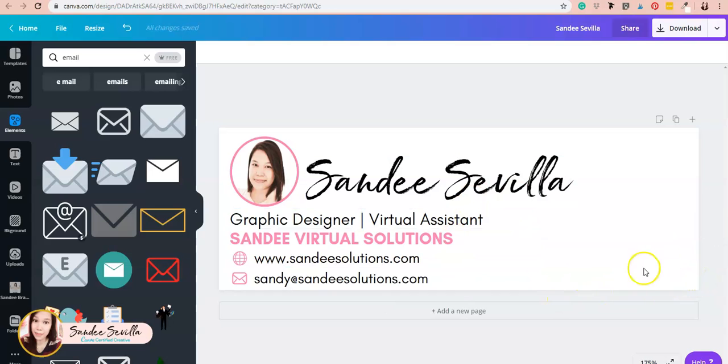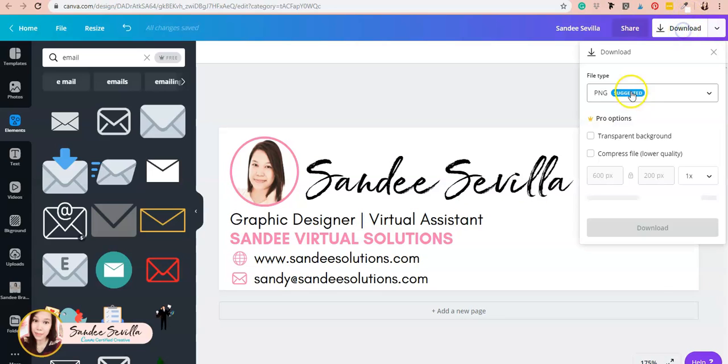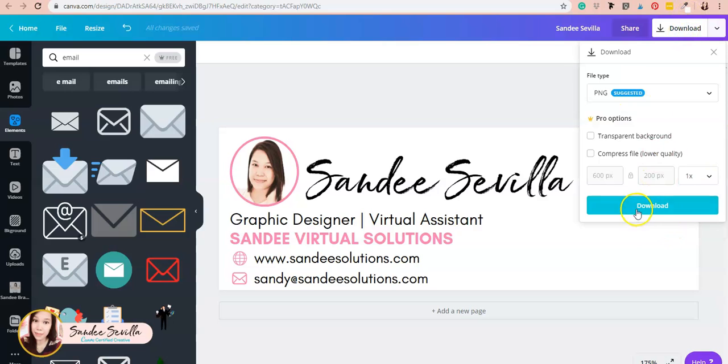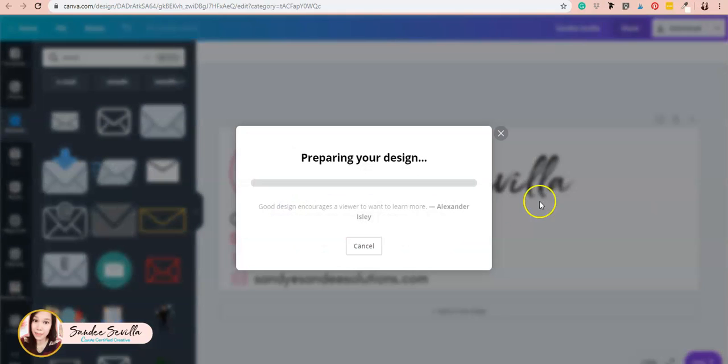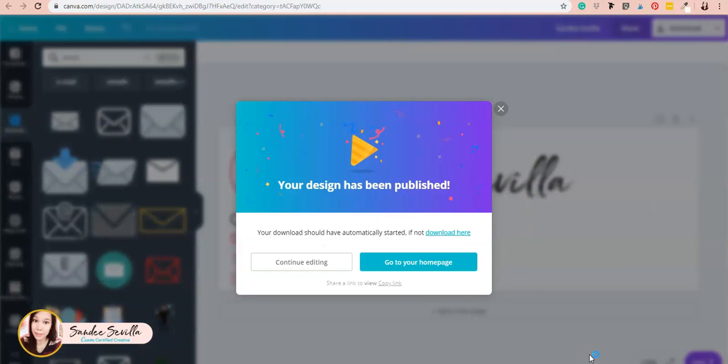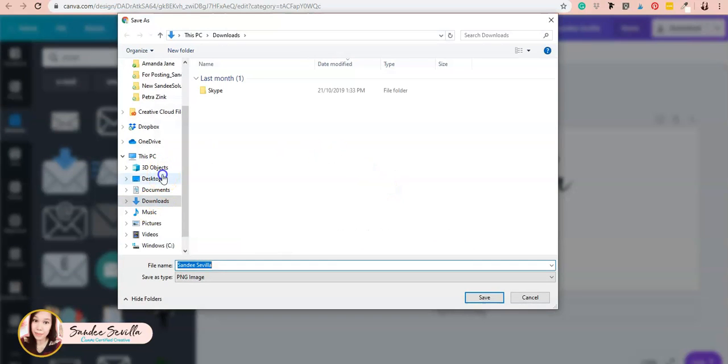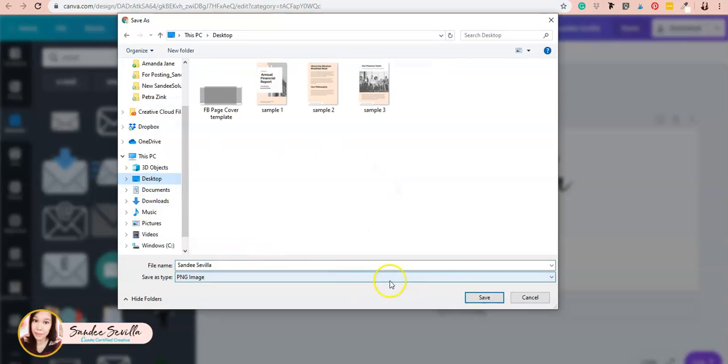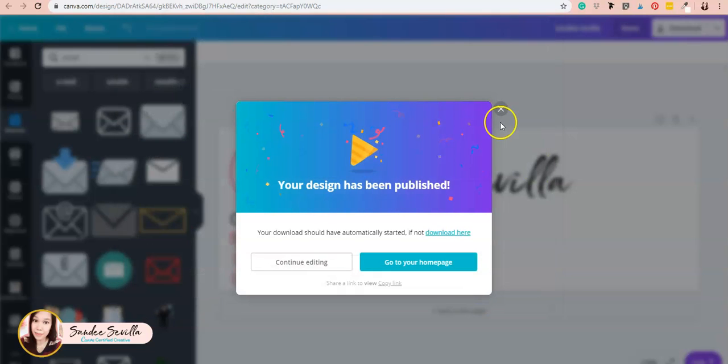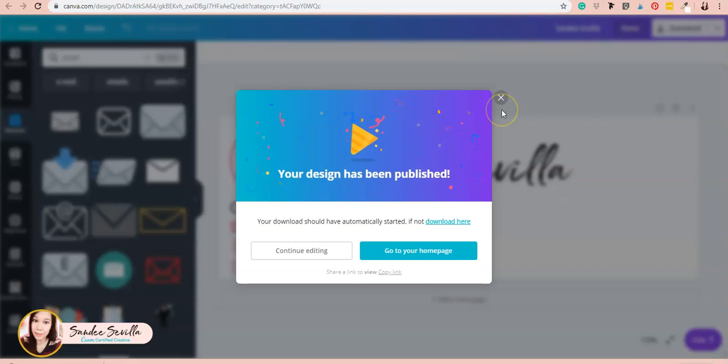I think I'm good with this, so I'll save it now as a PNG file. I'll put it on my desktop so I can easily find it later. Now you have your signature, and I'm going to move ahead.